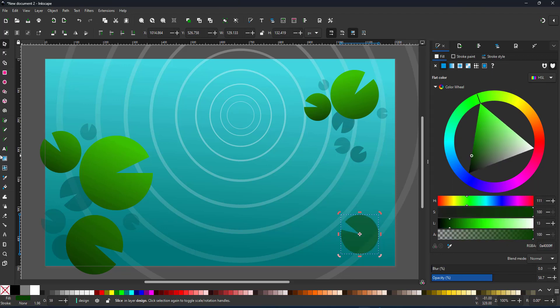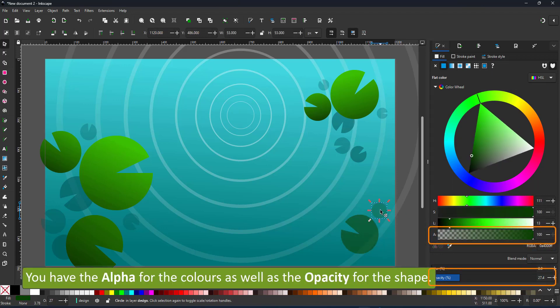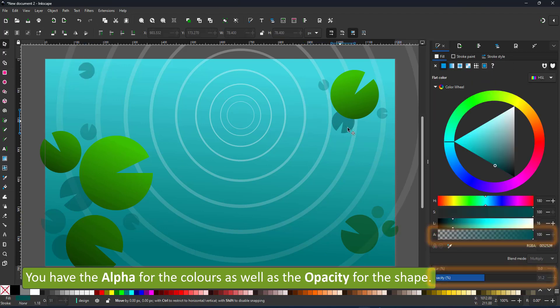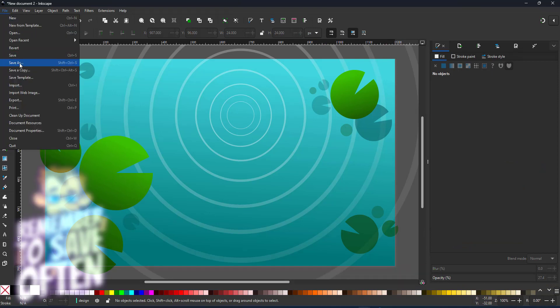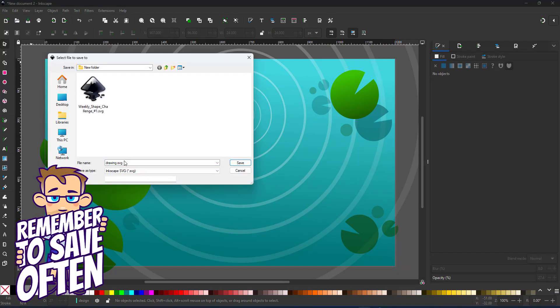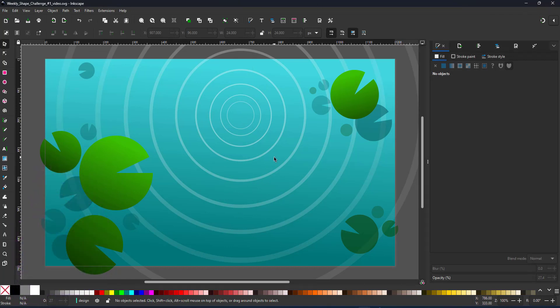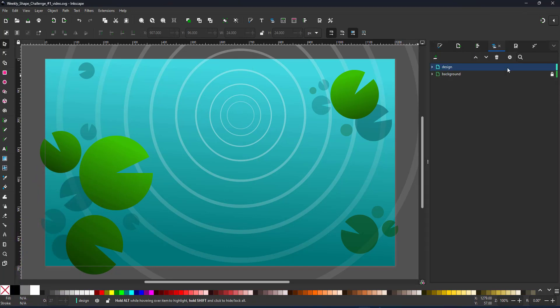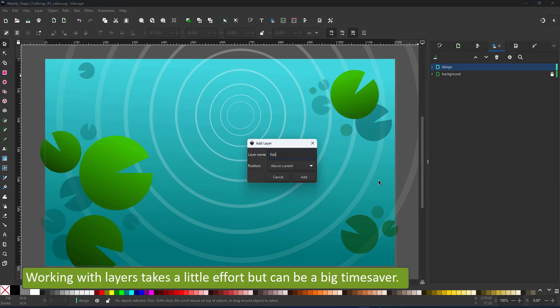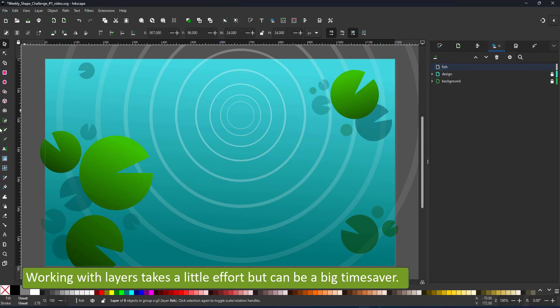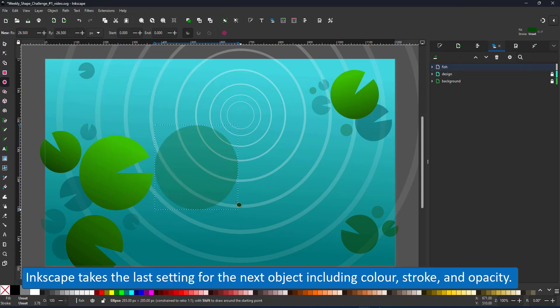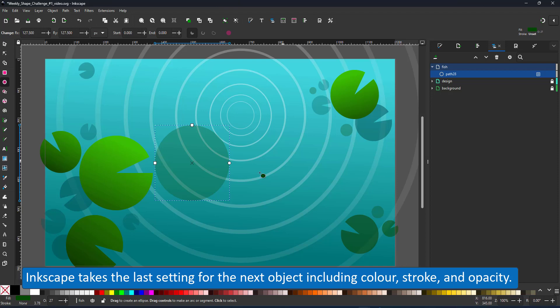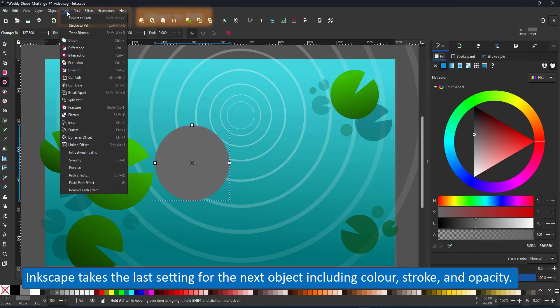When working with transparency in Inkscape you have two options. You have the alpha for your colors as well as the opacity for your shapes. A quick reminder. Save your file. Save it often. I try to remember to save right at the start. This time I forgot. It is easier to recover a file once it's been saved. Just like the regular saving of your document, working with layers is often overlooked. I find it is a big time saver when the design gets a little bit more complex. In this case I create a new layer for my fish.